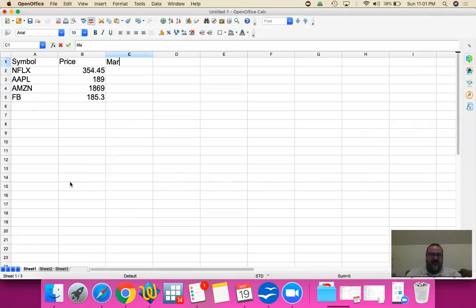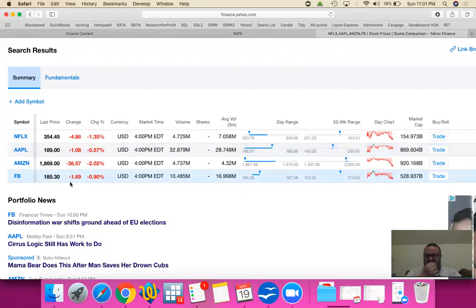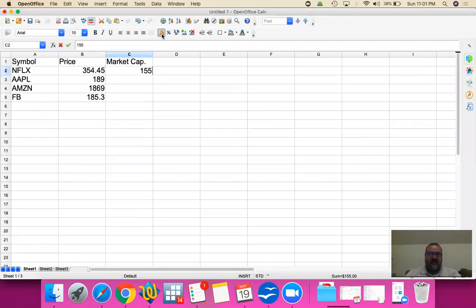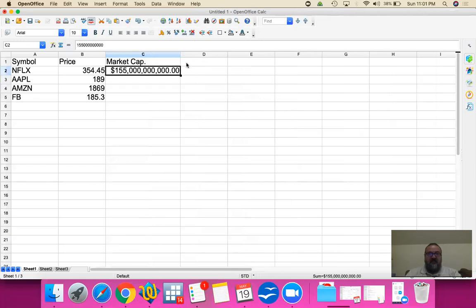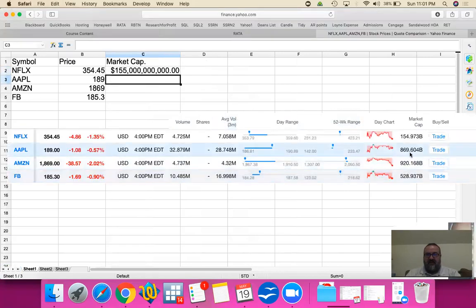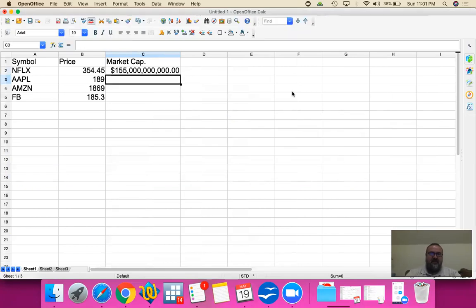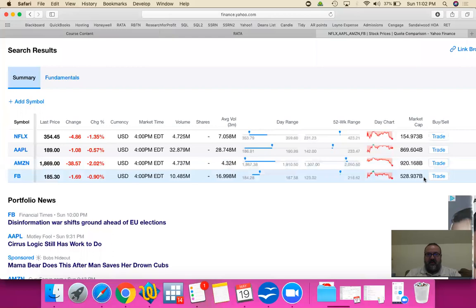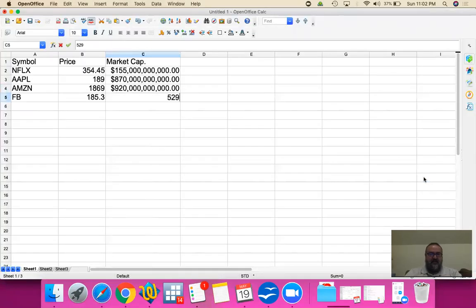Now since we are working on the value, let's look at their market cap. Netflix has about $155 billion, Apple has about $870 billion, Amazon has $920 billion, and Facebook has about $529 billion. Let's get a total of all of this.